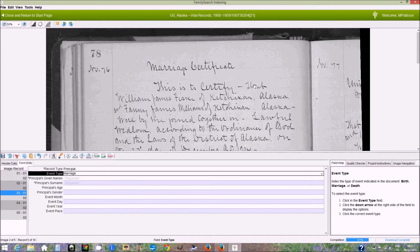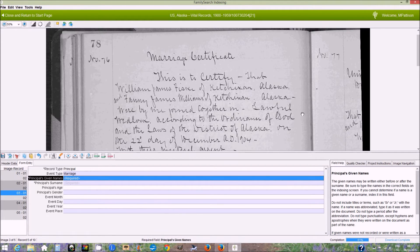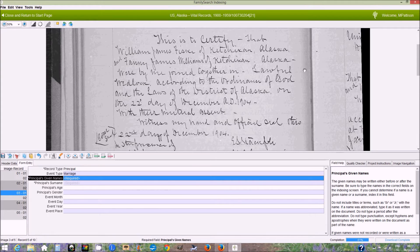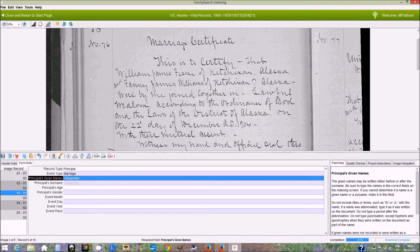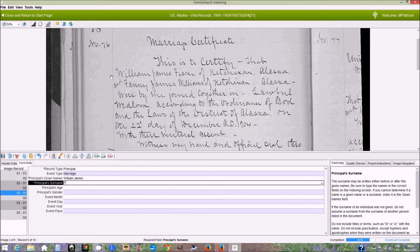Now we have the principal's given name. The problem with this project with marriages is that very often there's no indication which is the groom and which is the bride, so you just have to guess. It seems that generally the first name is the groom, and since the instructions tell us to index the groom first, we'll just take the first name. In this case it's William James, and the last name is Fisk.